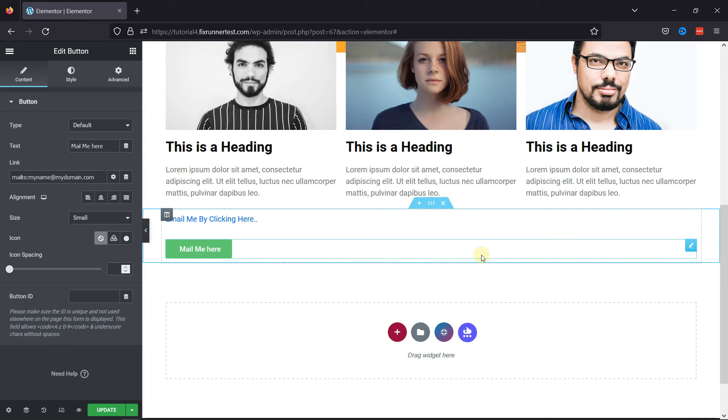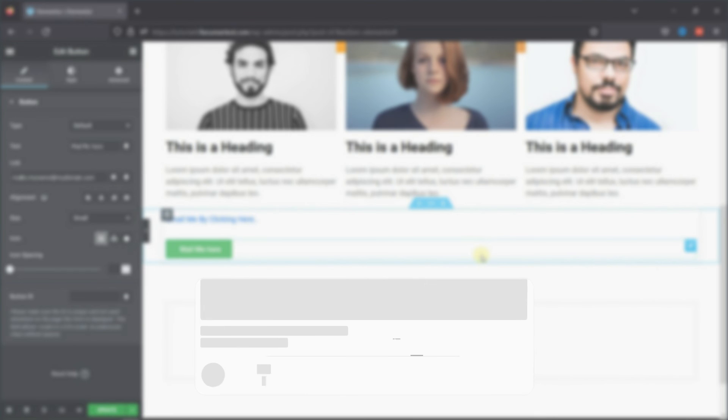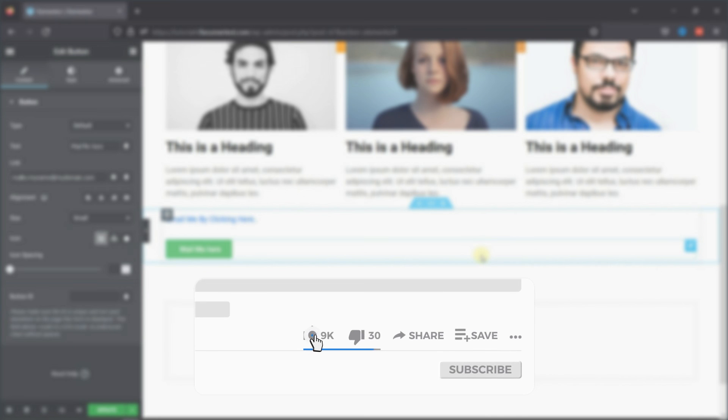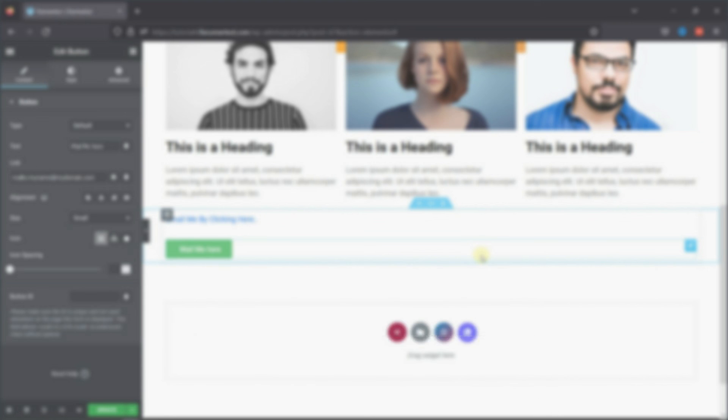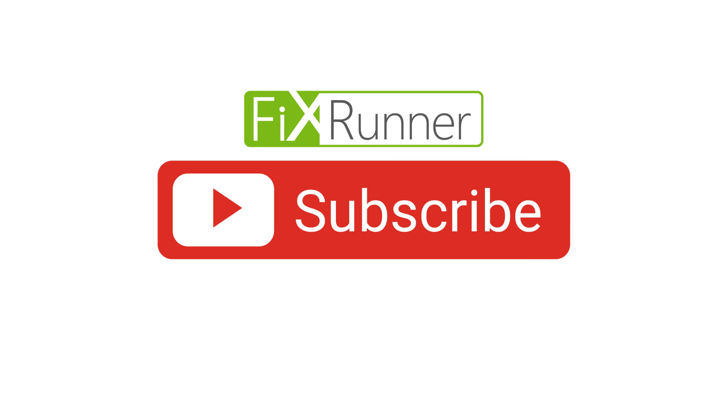That's it for today's video. If you have any questions or comments, please leave them in the comments section below. And if you like this video, please click on the like button. If you're new to our channel, hit the subscribe button and tap the bell icon so that you don't miss any of our future videos. Thanks for watching. We'll see you at the next one.